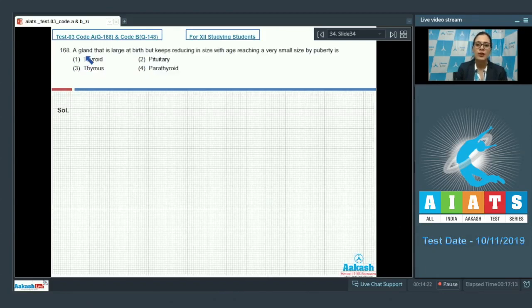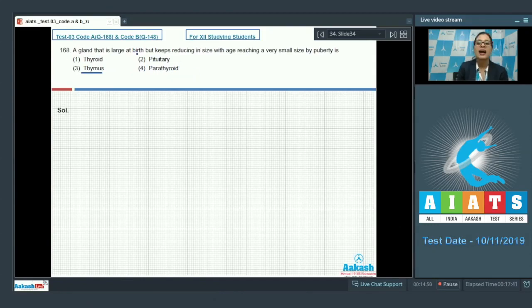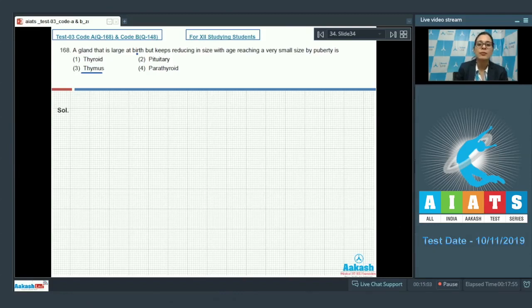Question number 168: a gland that is large at birth but keeps reducing in size with age, reaching a very small size by puberty, is — options are thyroid, pituitary, thymus, and parathyroid. Thymus plays a major role in development of the immune system and is degenerated in old individuals, causing weakened immune responses in old people.